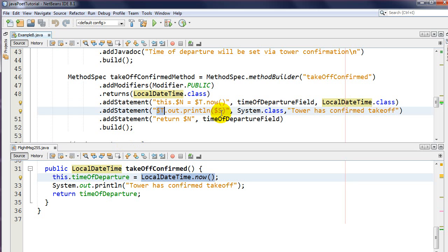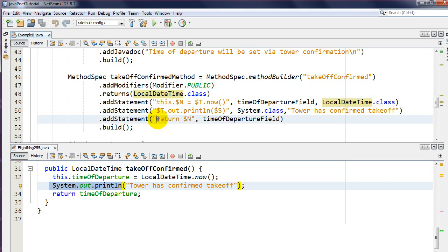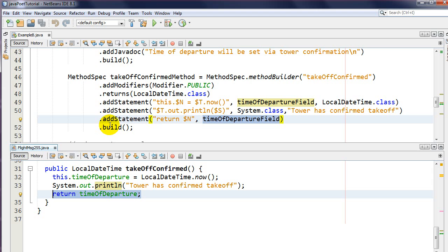I'm going to use dollar-sign T again here, this time with the System class, because I want to do System.out.println - so I tack on .out.println. I could put the string explicitly, but then I'd have to escape the double quotes, which gets ugly. That's where dollar-sign S for string comes in: I specify the string and it handles the escaping for me. Dollar-sign N is used again to reference a named type.